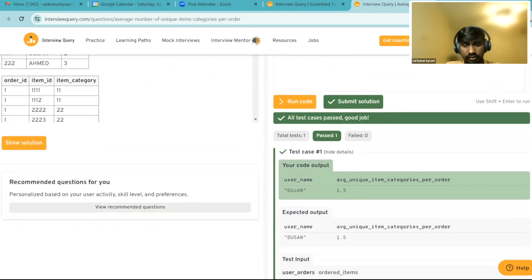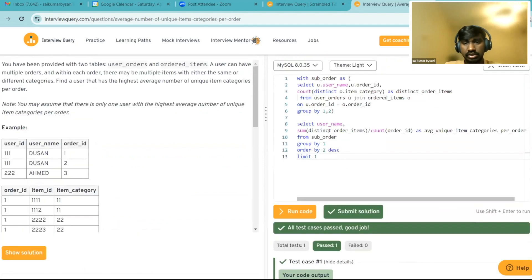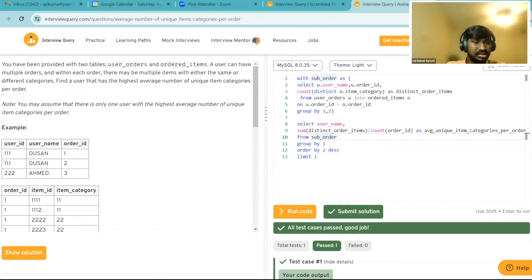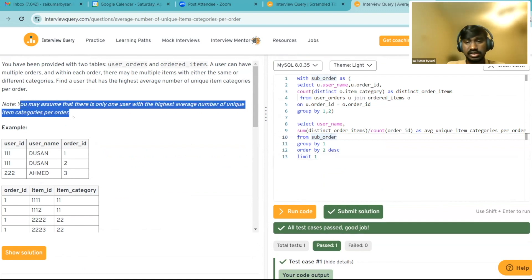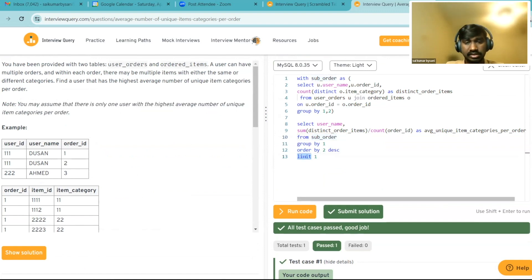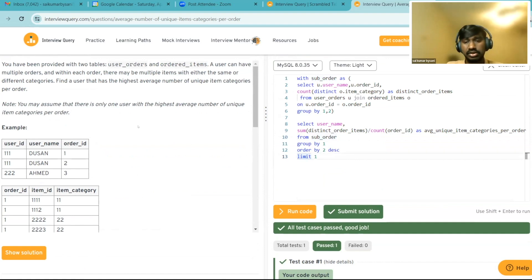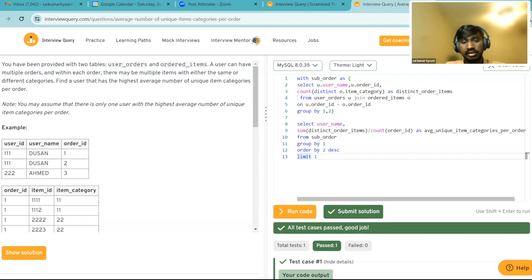The result shows that the user has an average of 1.5 unique item categories per order. This would be my solution. Since we have the assumption that there is only one user, I used the LIMIT function. But if that assumption wasn't there, I would use a RANK function to handle any ties — to check if there are multiple users with the same average and further develop the query accordingly.